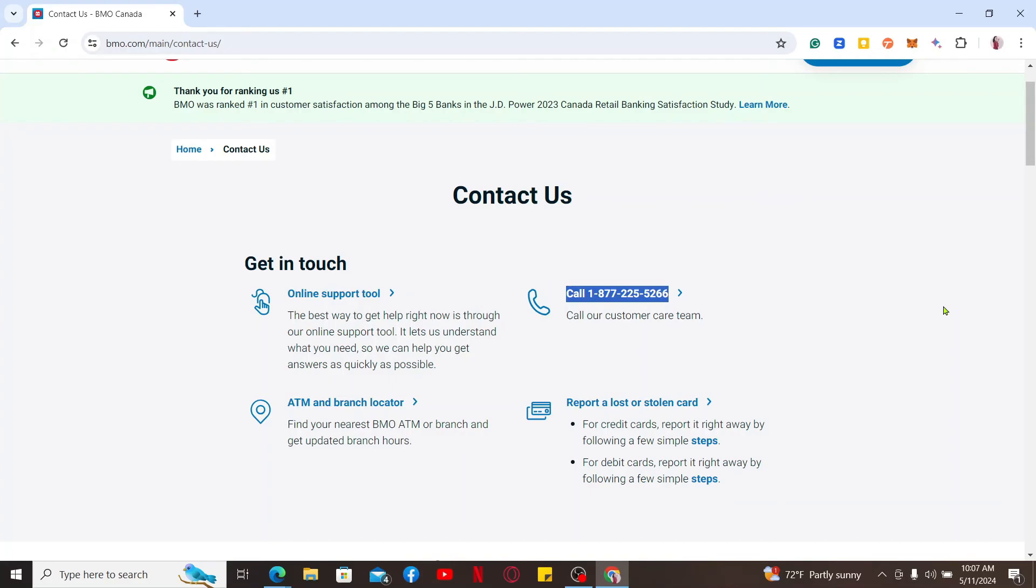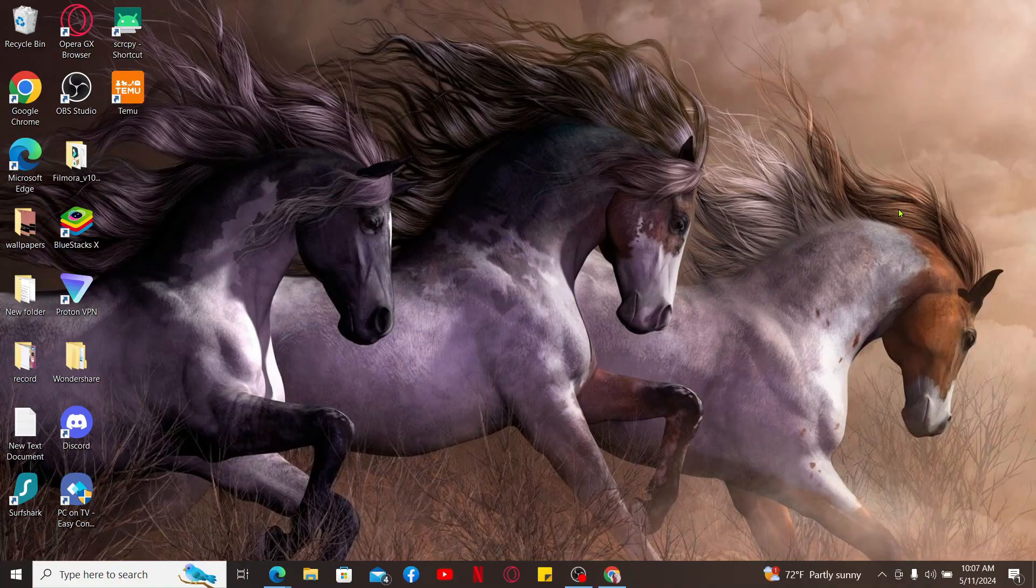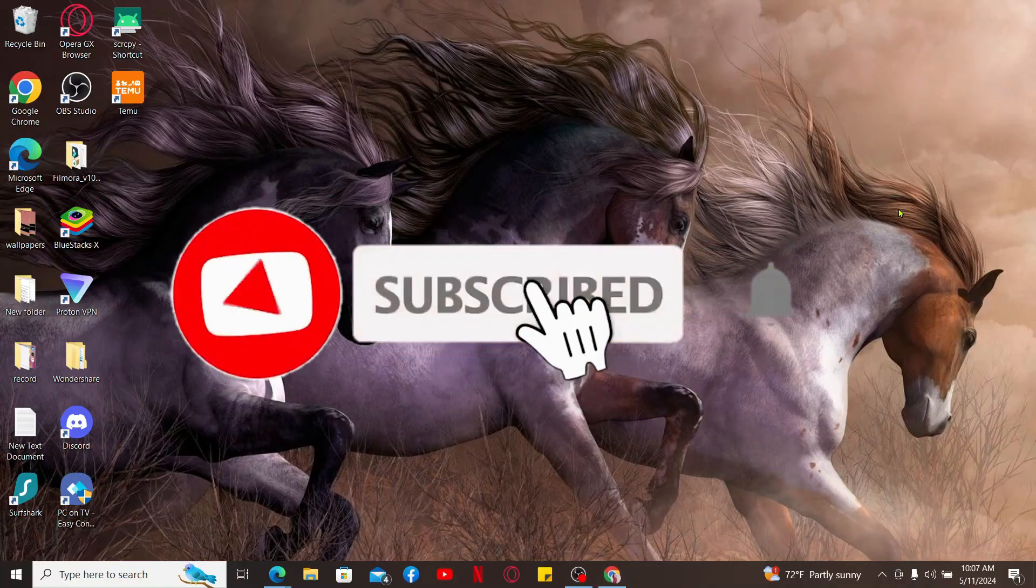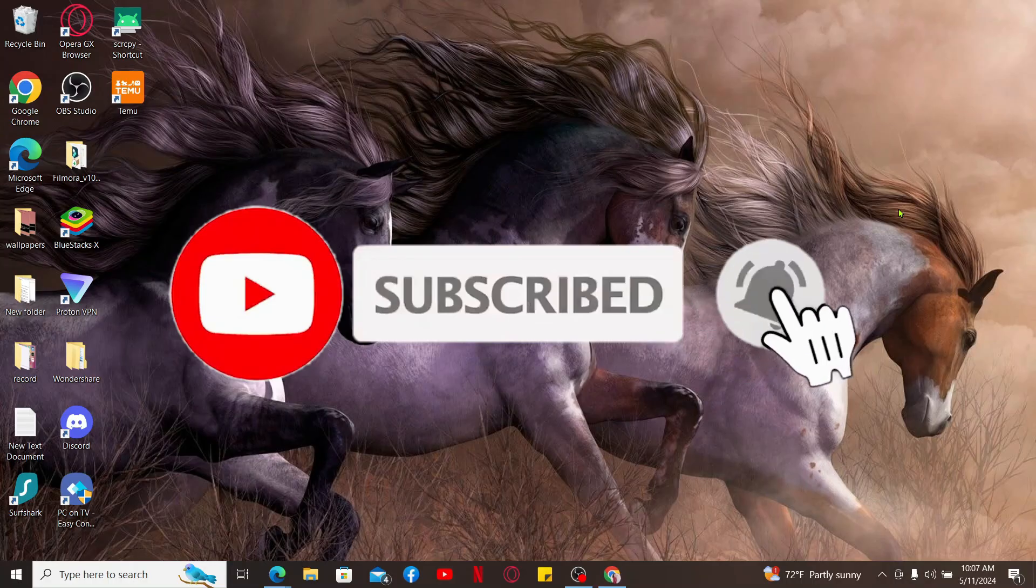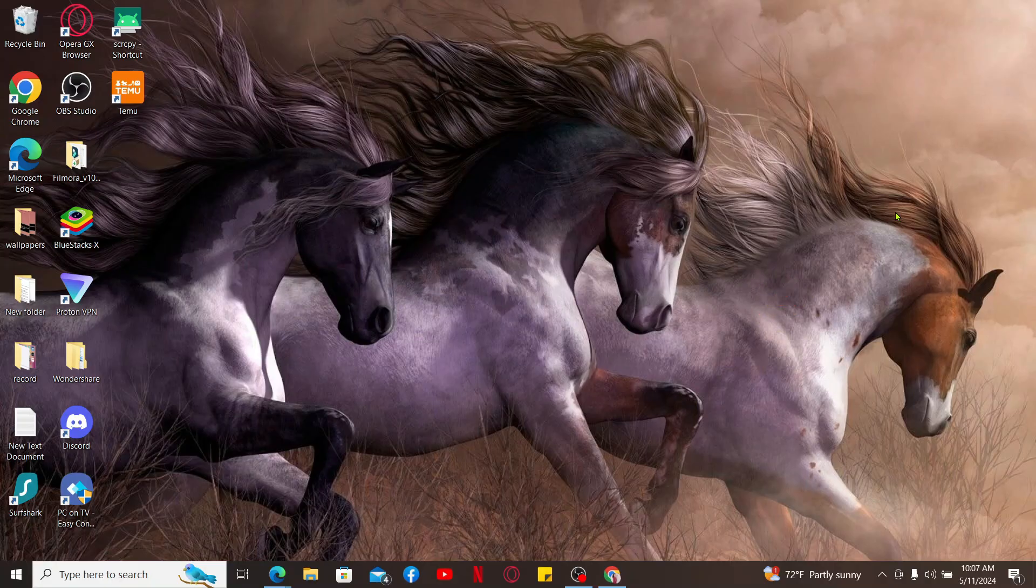So that was how you can easily cancel your credit card for BMO bank. If you found the video to be helpful, go ahead and give us a thumbs up. Don't forget to subscribe to our channel by hitting the subscribe button. Press the bell icon so that you'll never miss another upcoming upload from us. I will be back again in the next video. Thank you for watching.